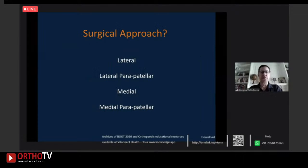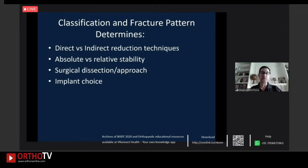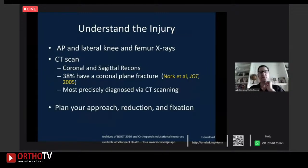Surgical approaches and reduction techniques: the fracture pattern ultimately determines direct versus indirect reduction, especially with lots of comminution. If there is articular involvement, we need a direct reduction. Absolute versus relative stability is also based on fracture pattern. To understand the injury, make sure you have appropriate x-rays and CT scans. Remember that up to 40% of distal femur fractures have coronal plane or posterior condylar fractures, most precisely diagnosed with CT. These should be planned surgeries — not cases where you just show up and start.